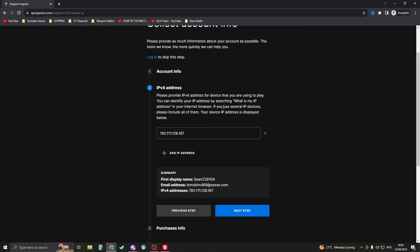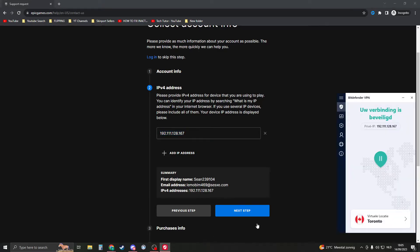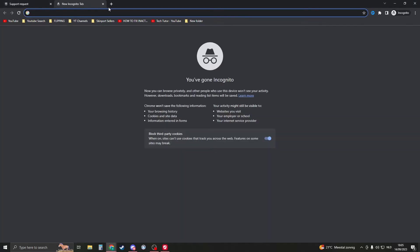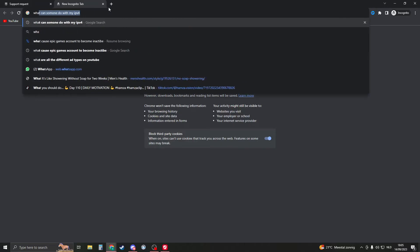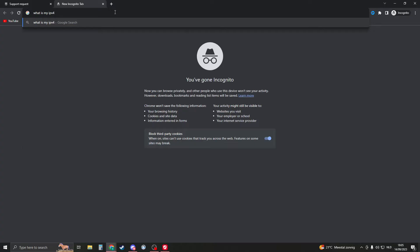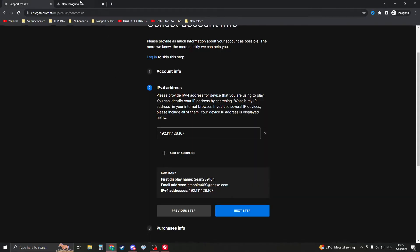is put in as much information that can help Epic Games confirm that the account is yours. Here you have the IPv4 address. It should put in automatically—this is the address that you have currently. But I'm on a VPN, so make sure that you're not on a VPN because otherwise they will think that you are an account stealer yourself. You can always search for 'what is my IPv4' and then you will find it on Google.